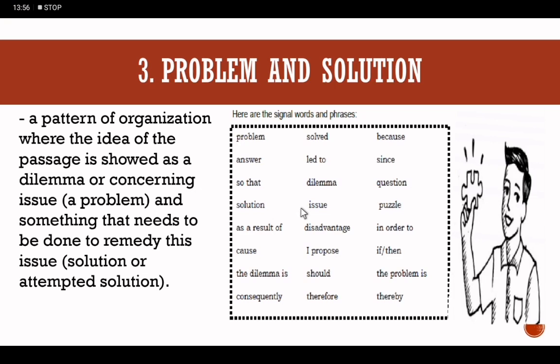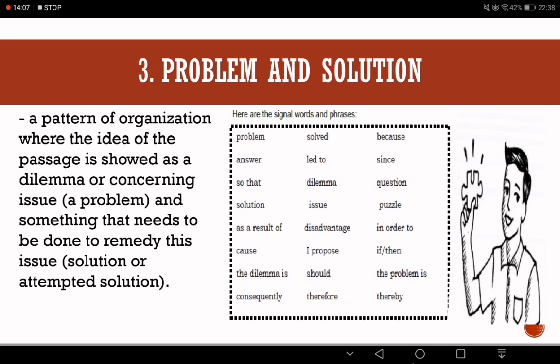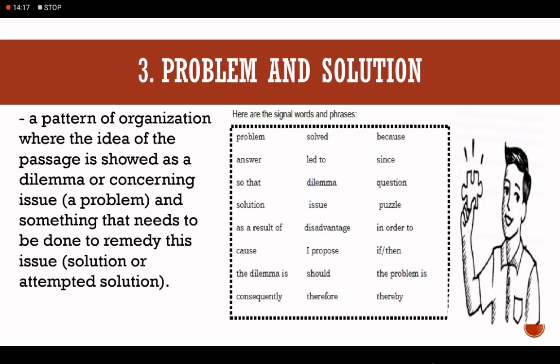We will now proceed with Module 2, which discusses the other two patterns of idea development: problem-solution and cause-effect. Let's talk about problem-solution first. This is a pattern of organization where the idea of the passage is shown as a dilemma or problem, and something that needs to be done to remedy this issue is the solution. The problem is the dilemma or concerning issue; the solution is the remedy.